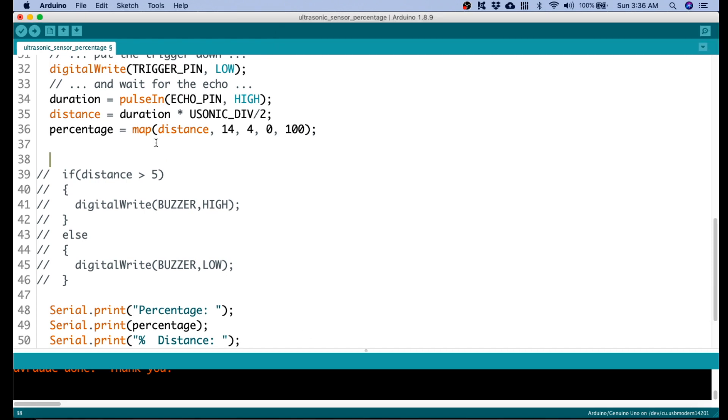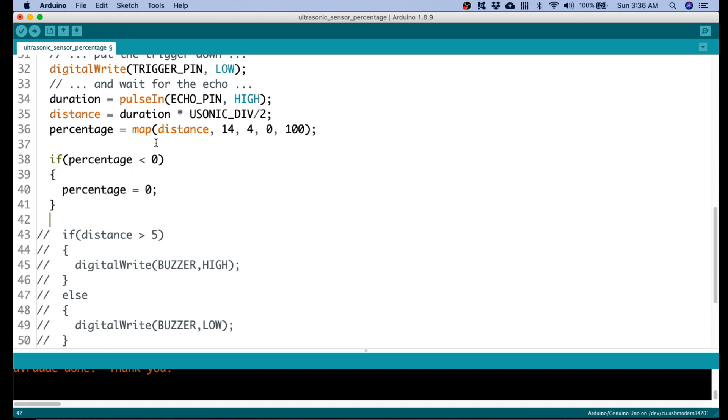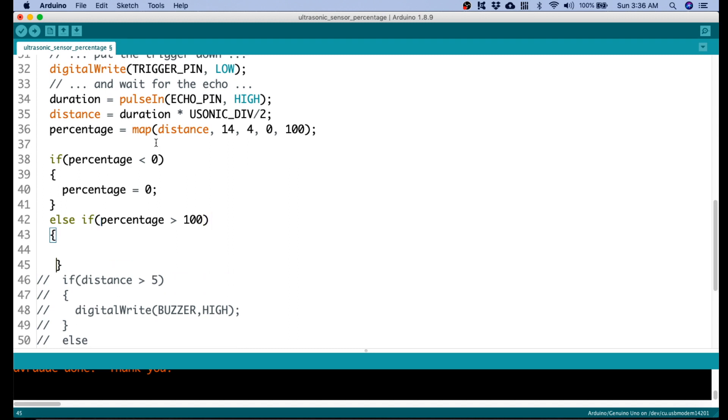We need to correct that here on our code. So, if percentage is less than 10, let's just fix it to 10. Also, on the other end, if else, if percentage is greater than 100, let's fix that to percentage 100.